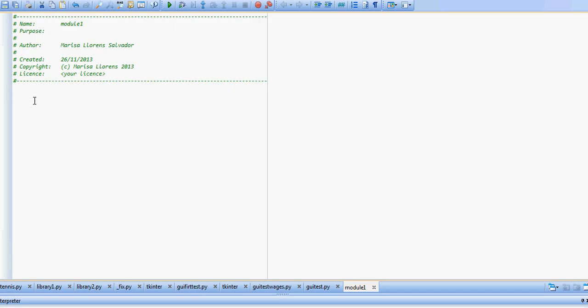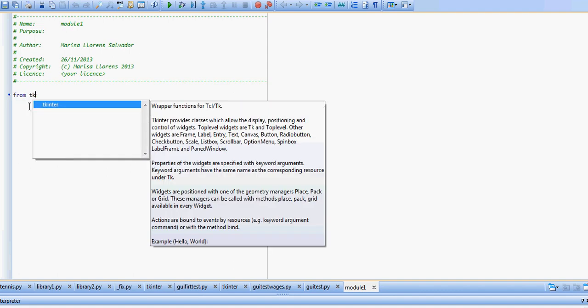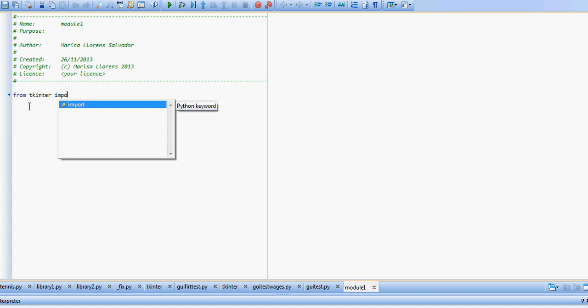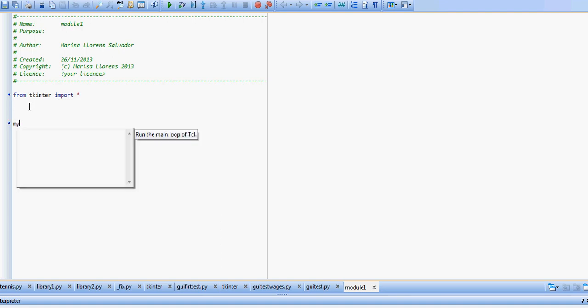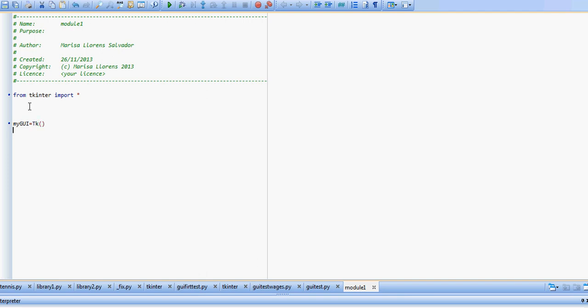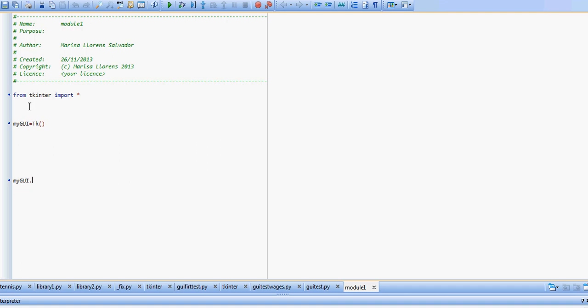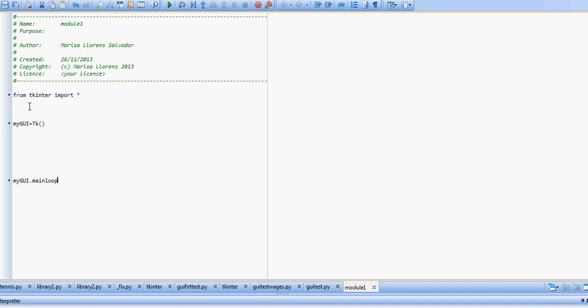I'm using PyScripter. We need to start with from tkinter import all. Then we're going to create our GUI. I'm going to call it my GUI equals Tk, and we're going to enter into the main loop. This is going to create our window.